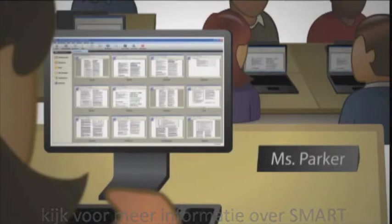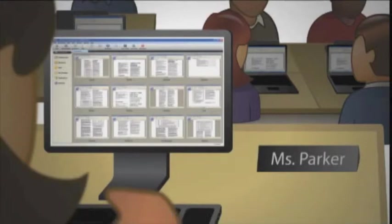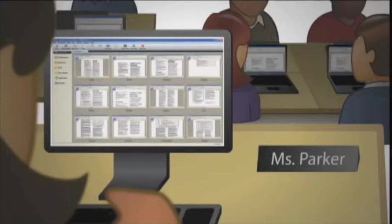When I can monitor students directly from my desk, it saves me precious time. My students can work without disruption because I don't have to constantly walk from computer to computer.